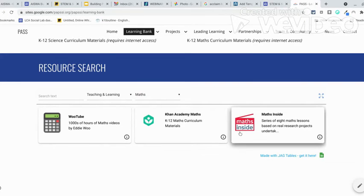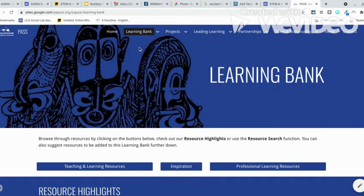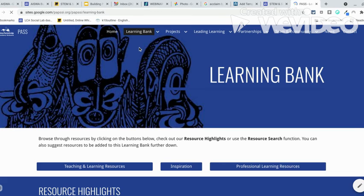So there you go. The resources are here to help you. Help yourself to them when you have access to the internet. Feel free to download some of the stuff that you can use for your own professional development and also for your lessons. All the best.